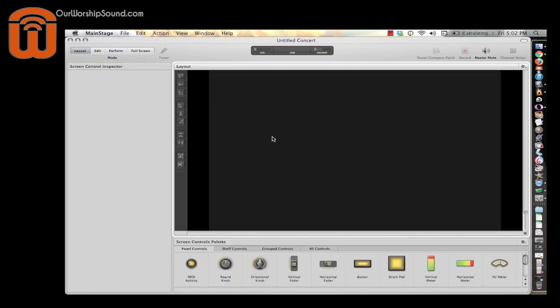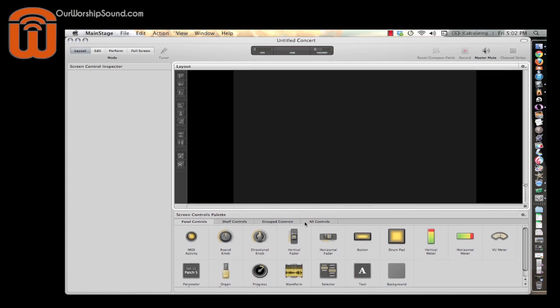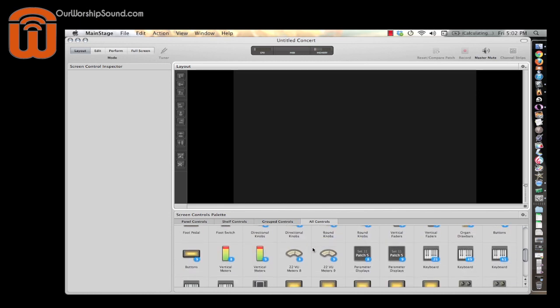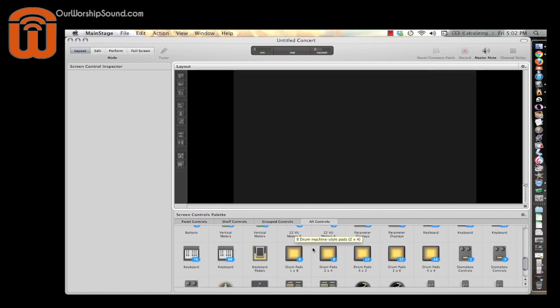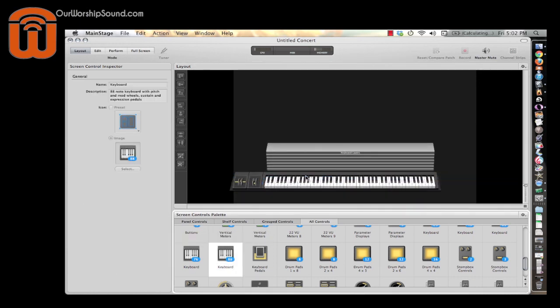In the layout view, you have to imagine this is your view when you're sitting behind your keyboard on stage. You need a visual representation of all the keyboards and controllers you're going to use. So the first thing I'm going to do is add my keyboard. I'll click on the all controls tab — I have an 88-key keyboard, so I'm going to drag the one that has an 88 number with it and bring that up.